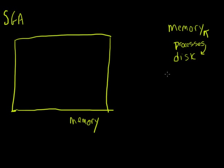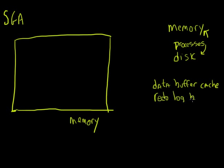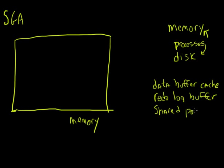So what are the main pieces of the system global area? Well, there's a lot of things that make up the system global area, but there's three main ones that you need to concern yourself with. One is called a data buffer cache. One is called a redo log buffer. And the other one is called a shared pool. The shared pool is made up of two pieces: a library cache and a dictionary cache.